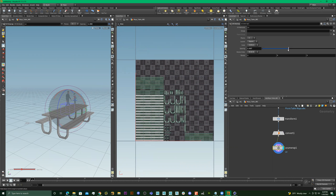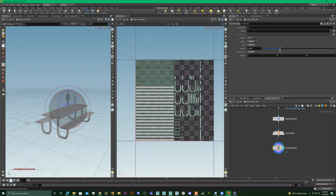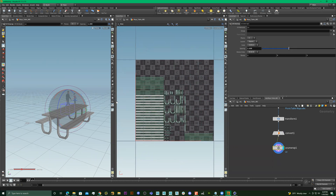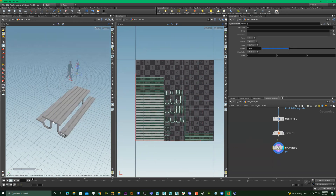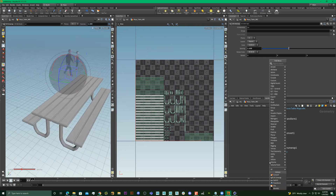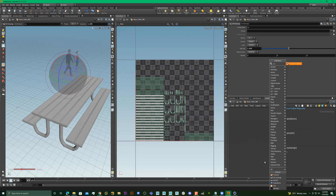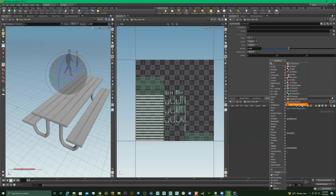We're going to maximize the size and make them bigger. You can't really see what the UV is supposed to look like, so we're going to type in UV Quick Shade. If you type in UV, all these things come up — everything that has UV in it, even stuff that has nothing to do with UV.